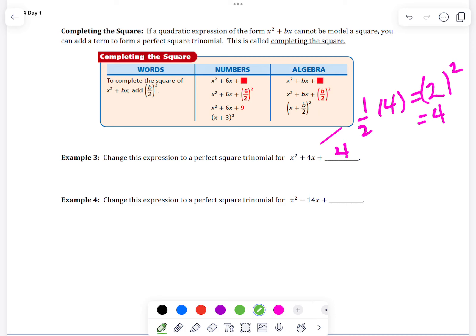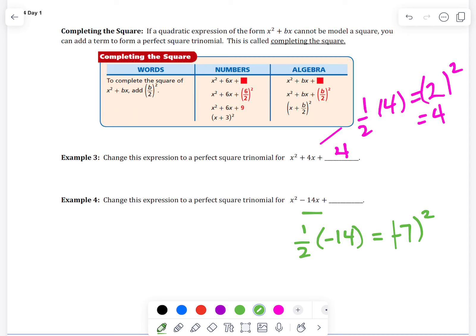Let's do another one. We take this bx term and take half of negative 14, which is negative 7. Then we square it — negative 7 times negative 7 is positive 49. So now it becomes a perfect square trinomial.